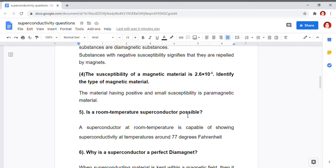The next problem is: the susceptibility of a magnetic material is 2.6 × 10⁻⁵. I have to identify the type of magnetic material. Here, the susceptibility chi is positive, and we have already said that a material having positive susceptibility will be paramagnetic in nature.